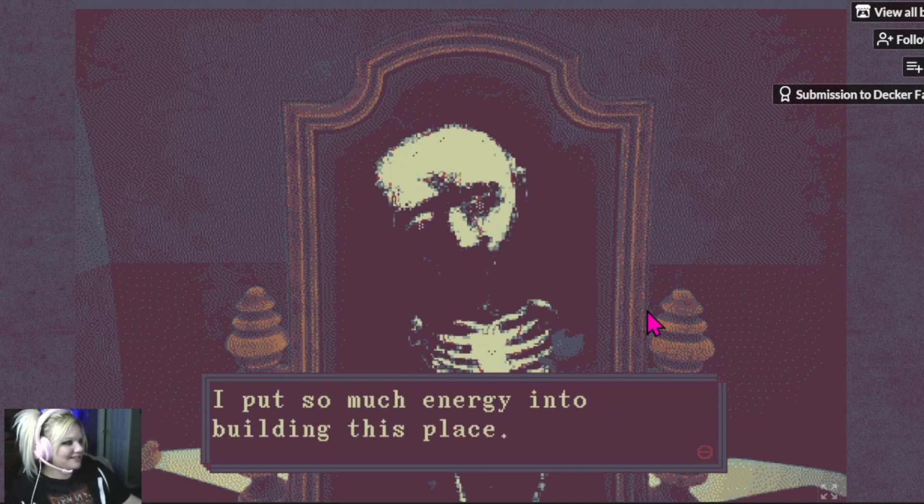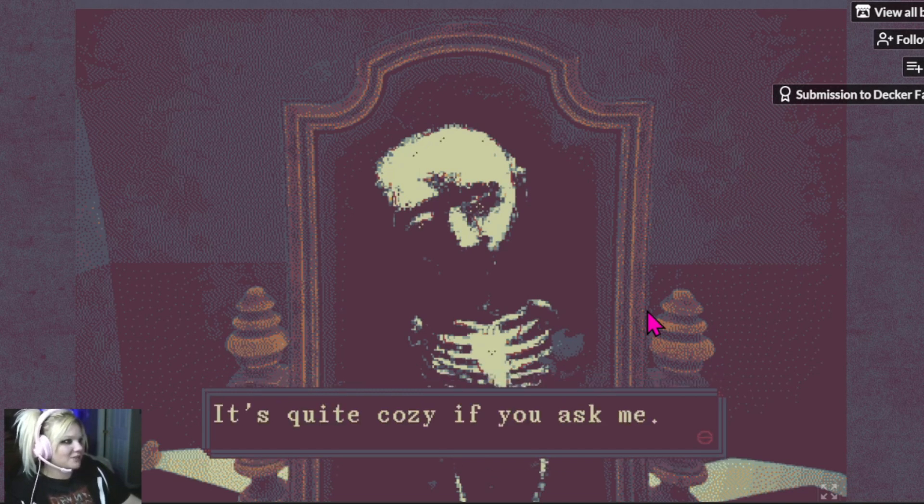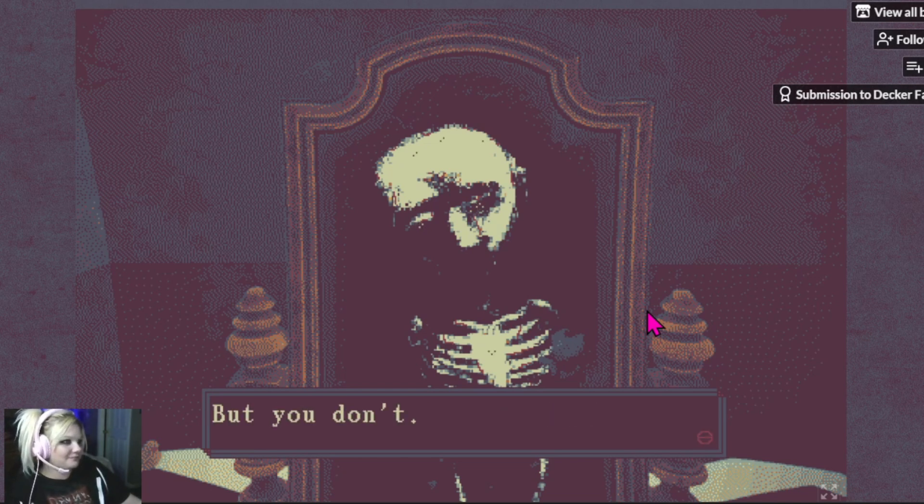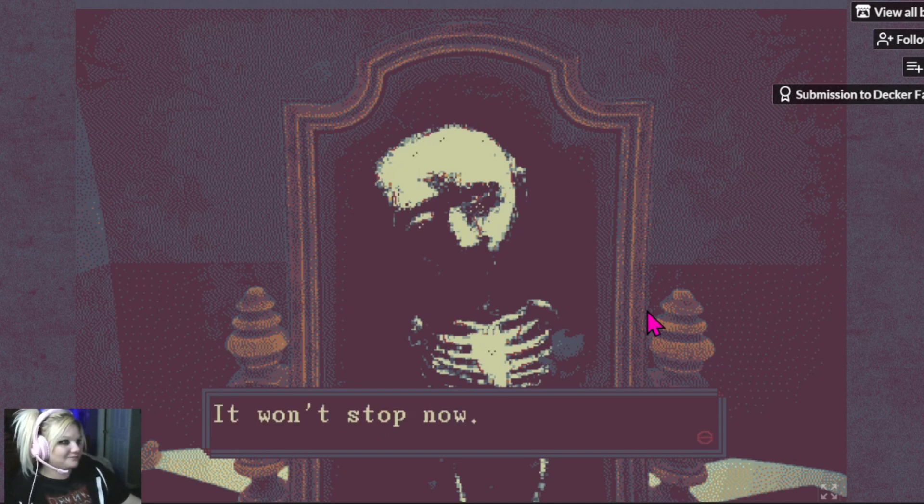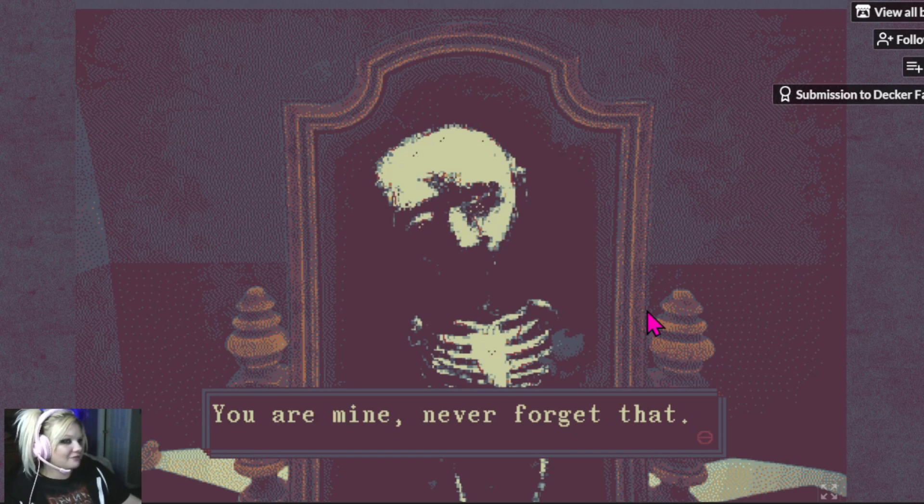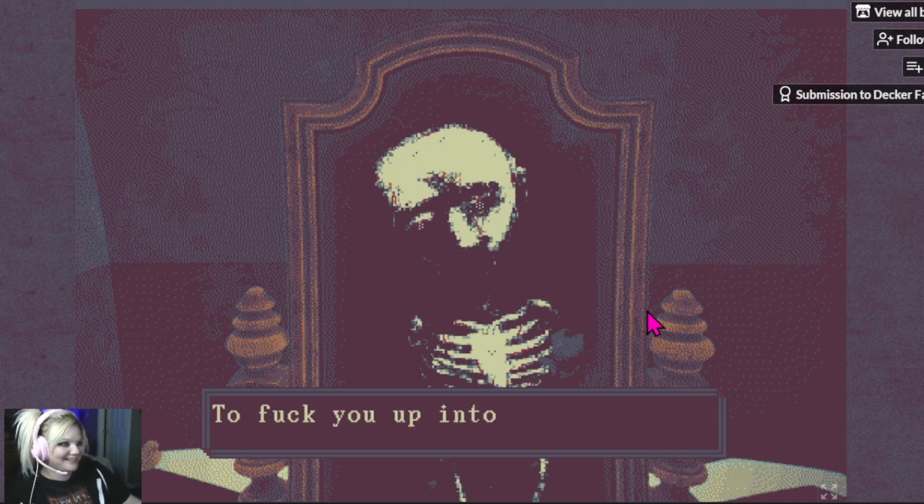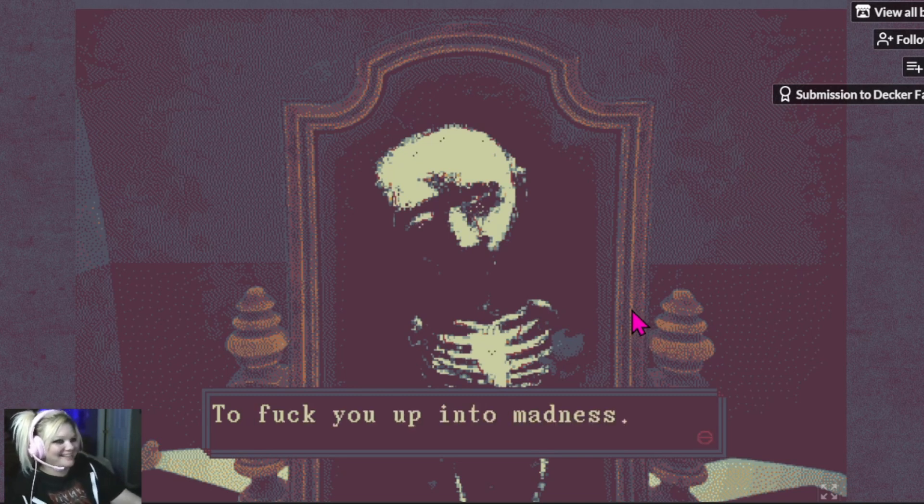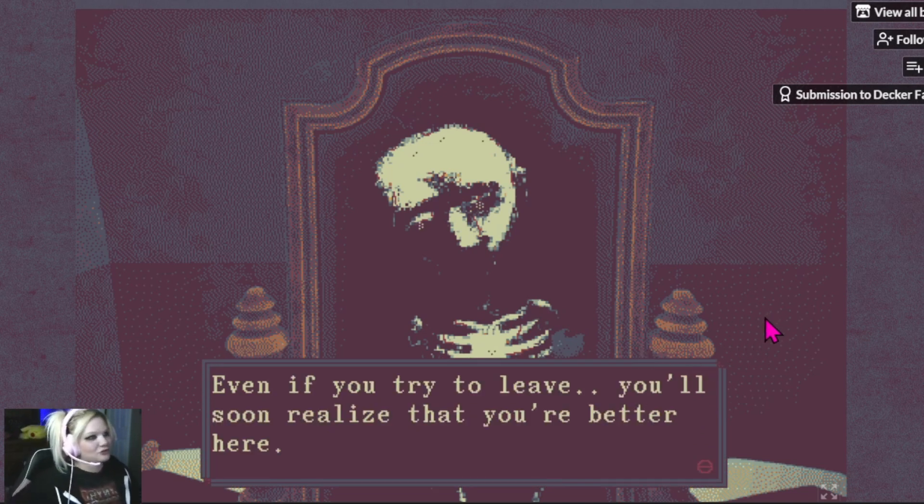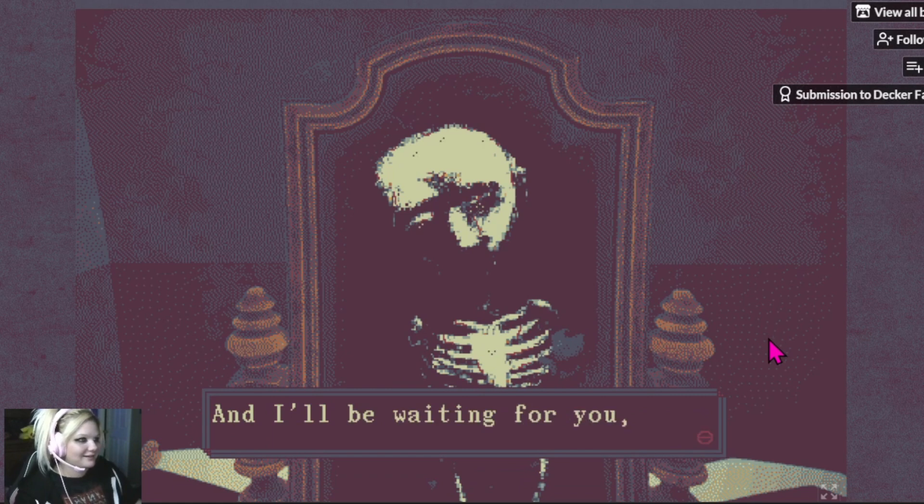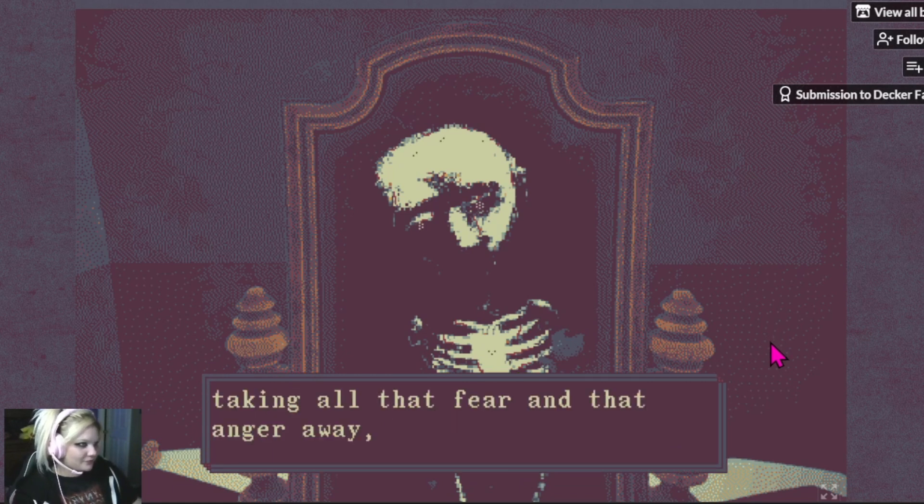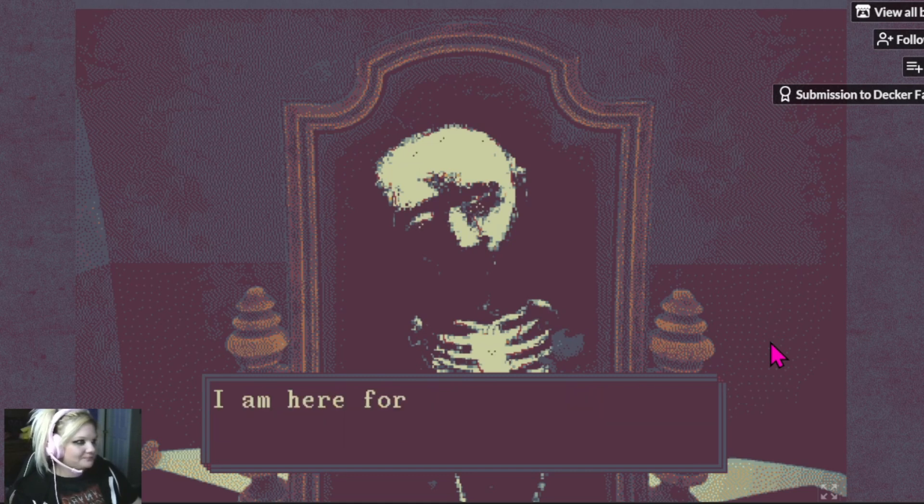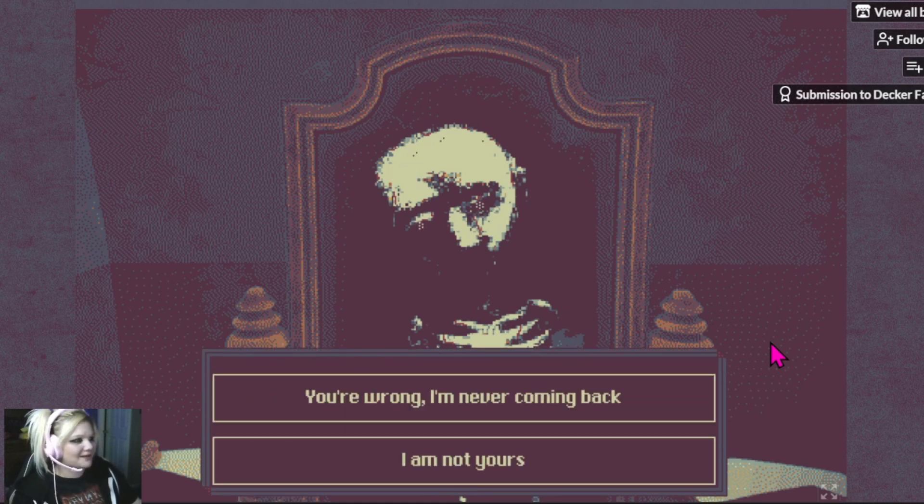I put so much energy into building this place. It's quite cozy if you ask me. You think you have control here. But you don't. I'm in charge. It won't stop now. You're mine. Never forget that. Mine to control. To hypnotize into submission. To fuck you up into madness. Even if you try to leave, you'll soon realize that you're better here. And I'll be waiting for you. Taking all that fear and that anger away, like I always do. I'm here for you. Always remember that.